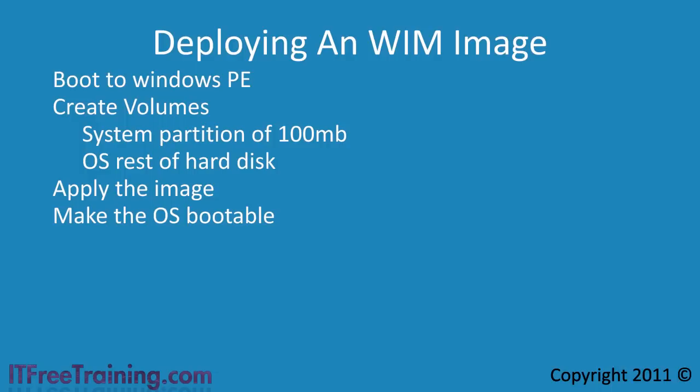You do this by adding the OS to the boot menu. Now that we understand the process, let's have a look at how to deploy an image to a new computer using Windows PE and the ImageX deployment tool.